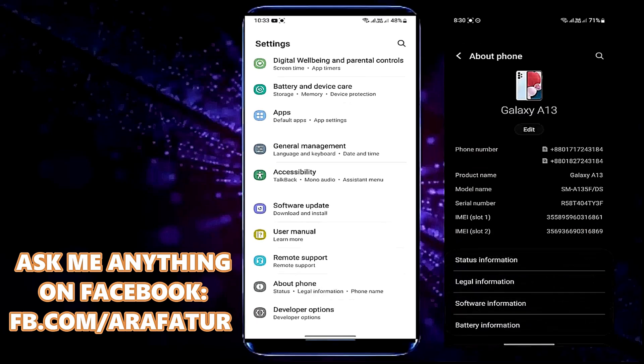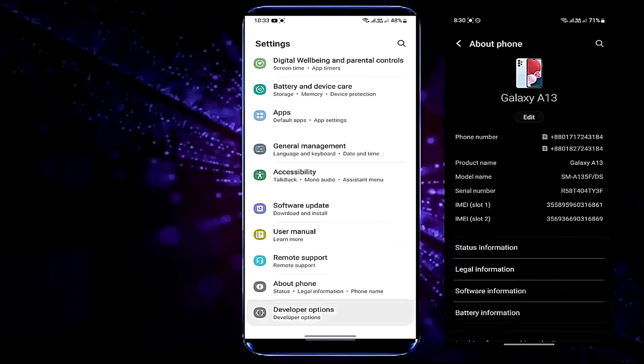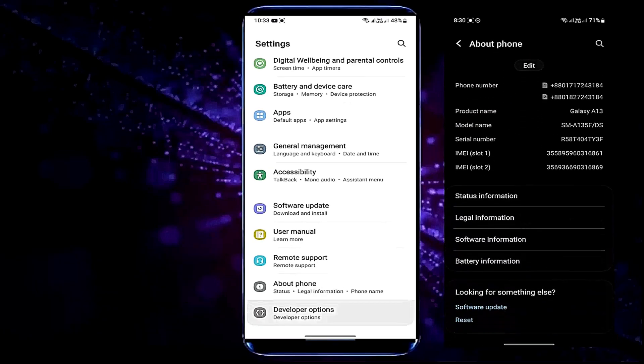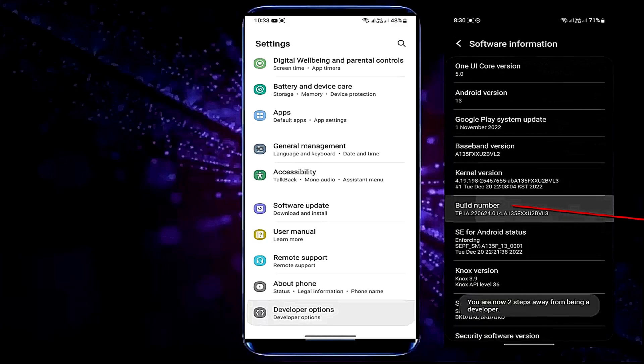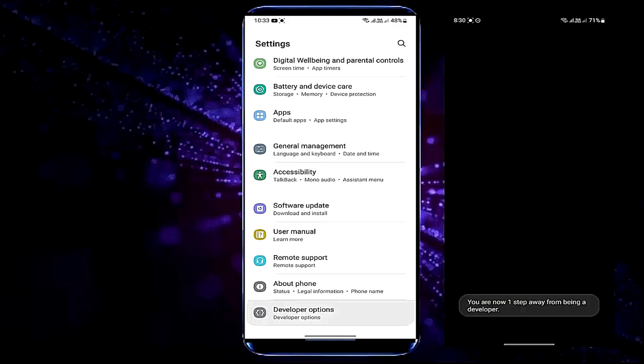Go to settings. Tap on about phone. Tap on software information. Now tap on the build number 7 times to enable the developer options.